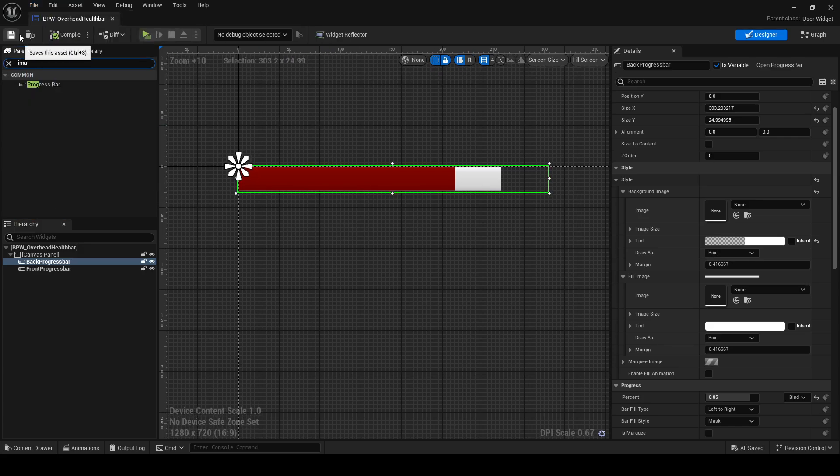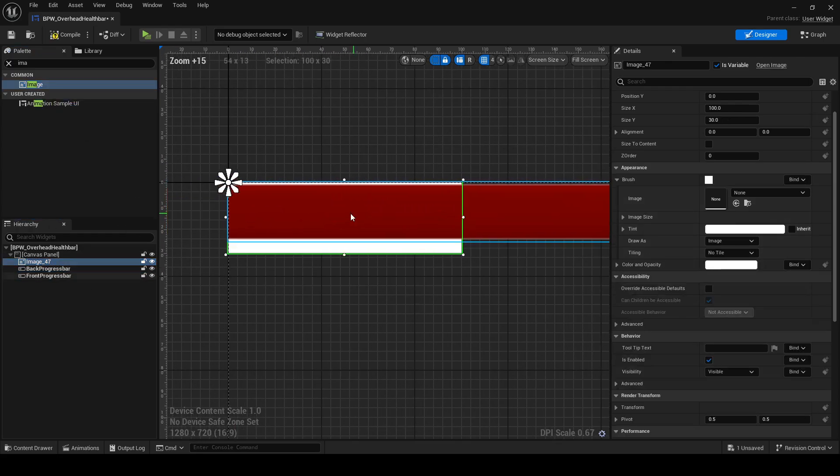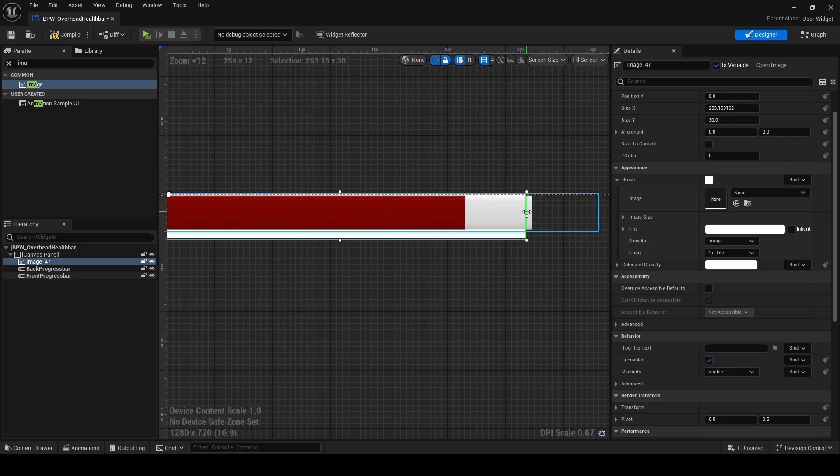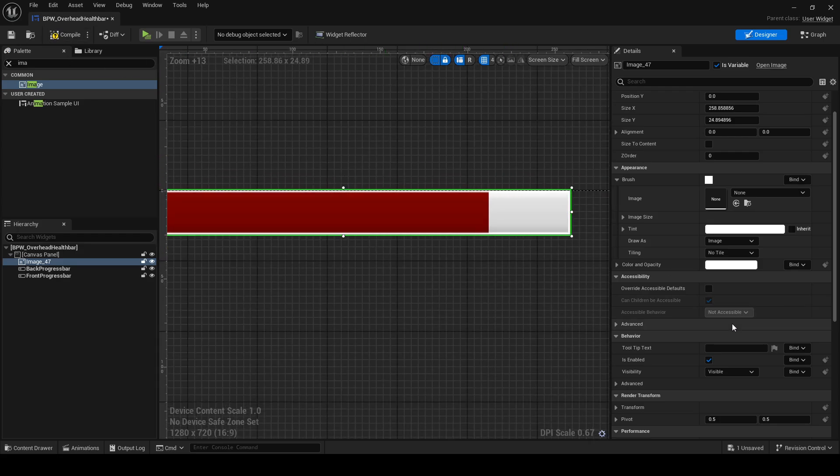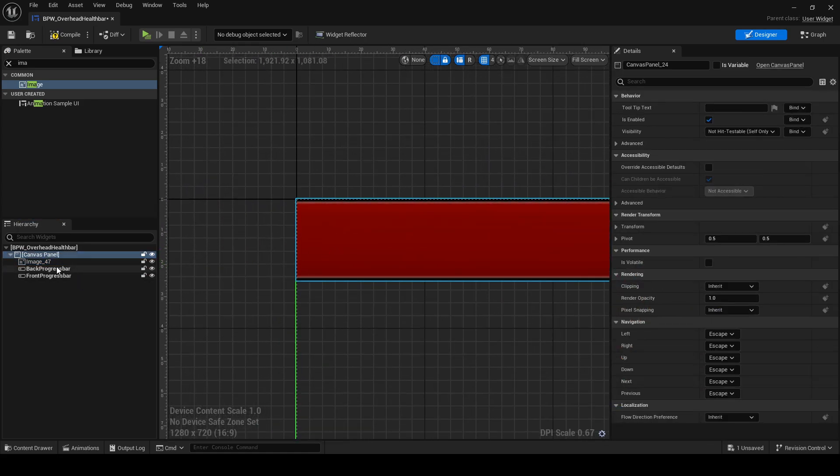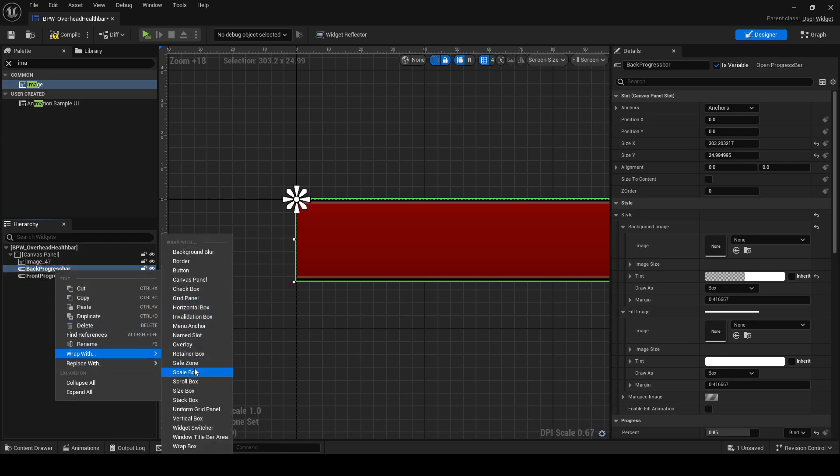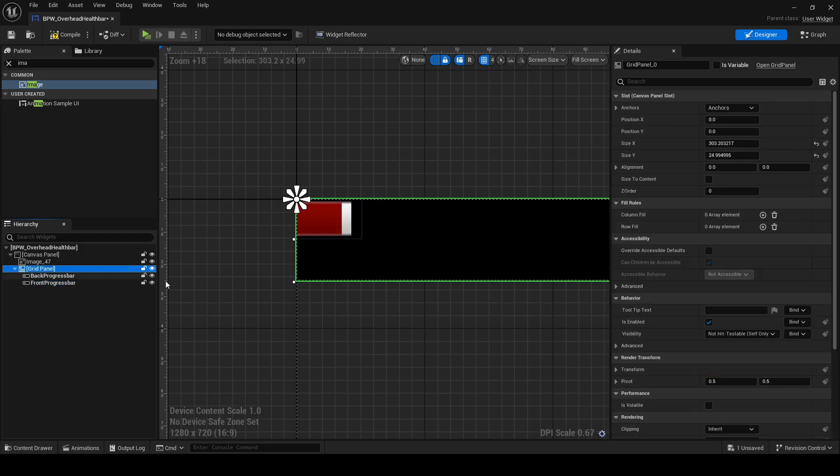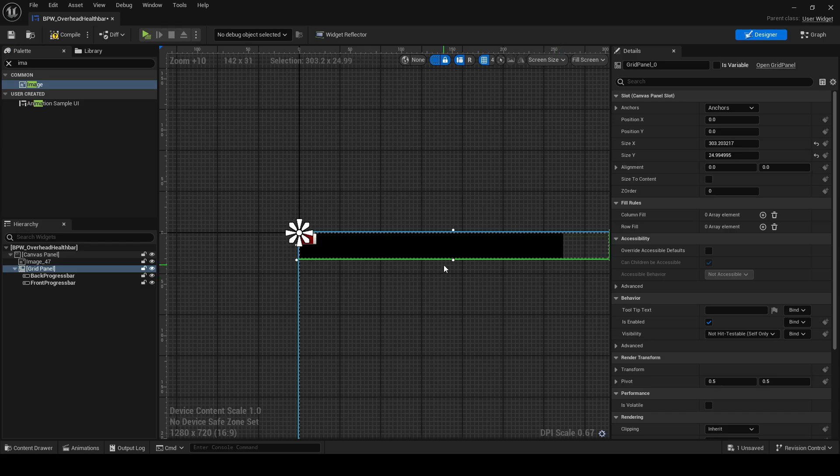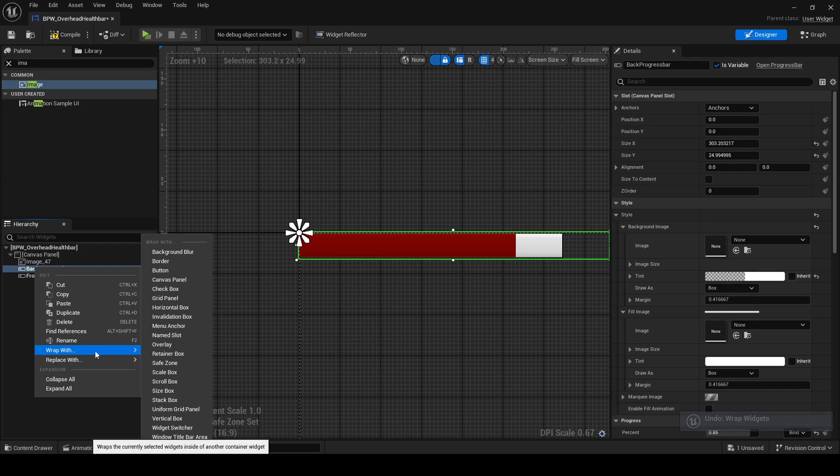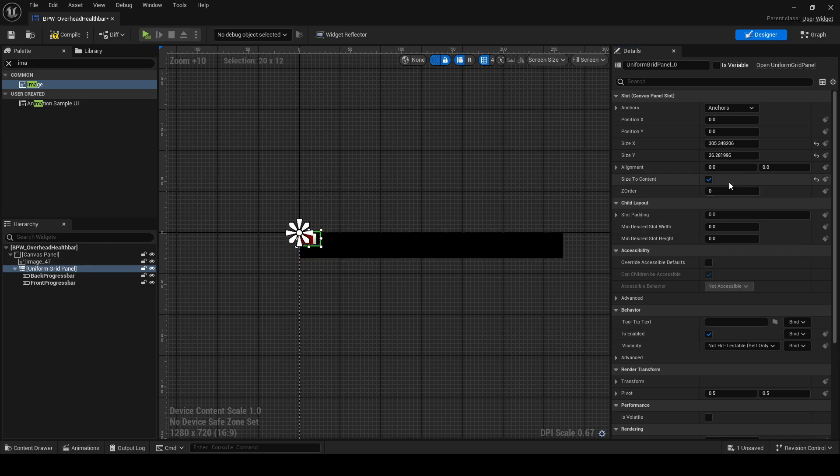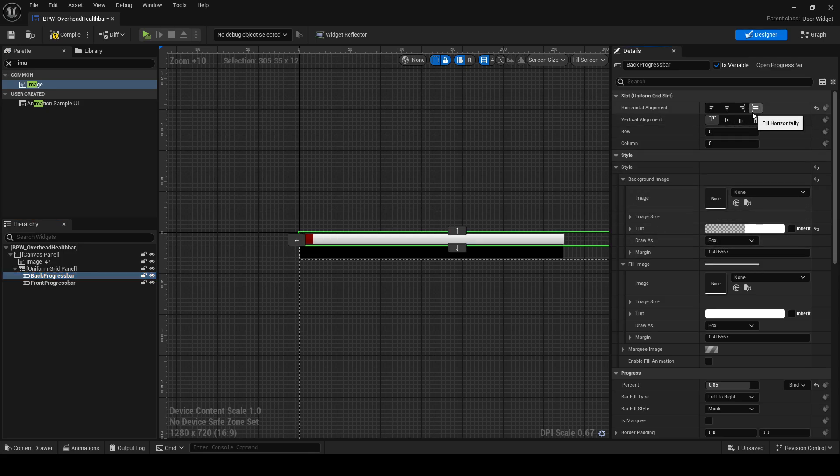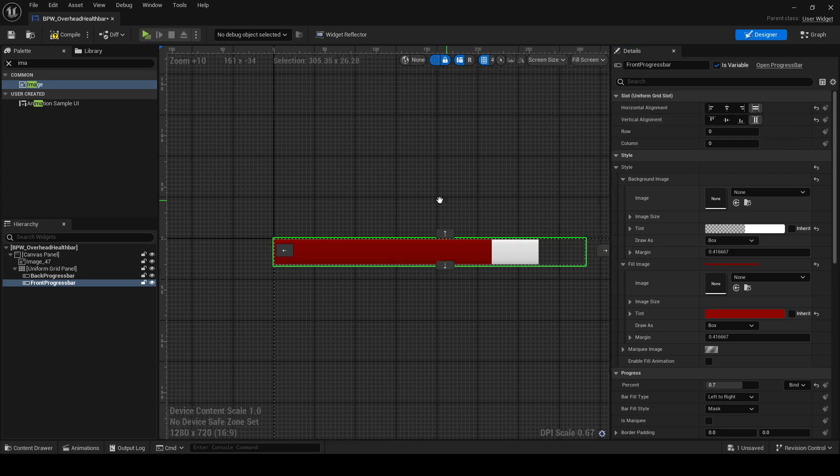And then we're gonna add an image, put that behind them and this is gonna act as the frame. So there we go. Something like that. And that's gonna be black. I'm gonna wrap this with a uniform grid panel and size the content. And fill vertically and horizontally and the same for this filled vertically and horizontally.